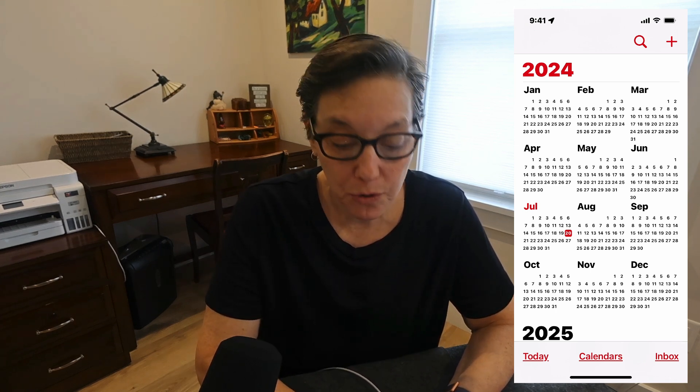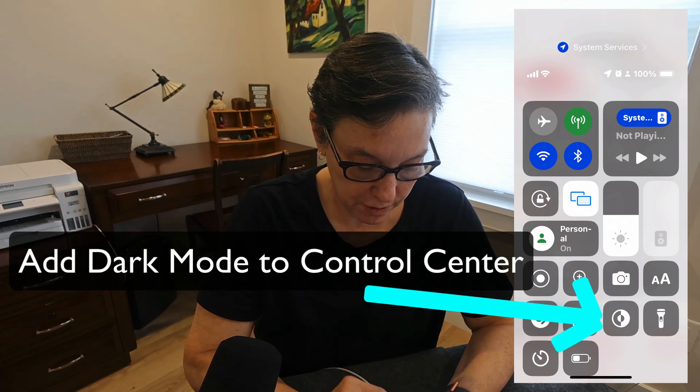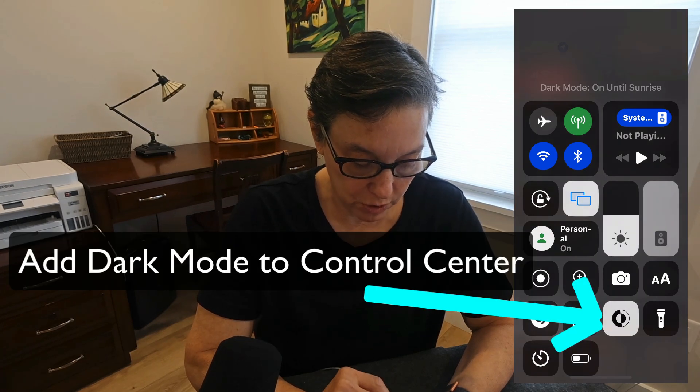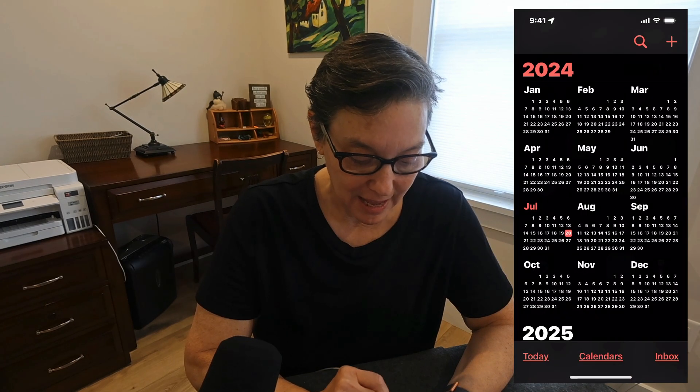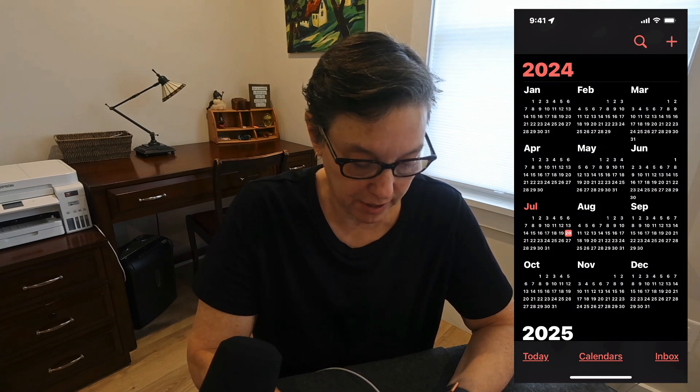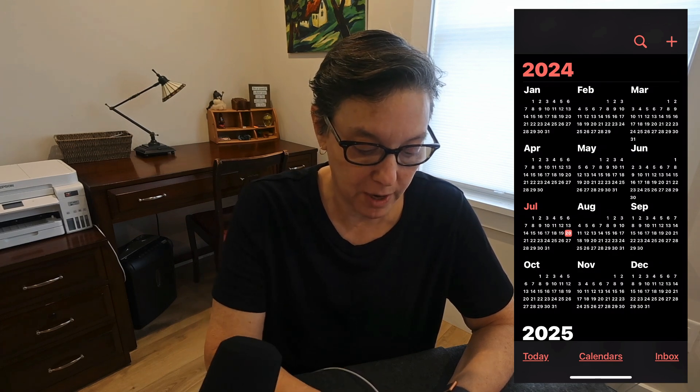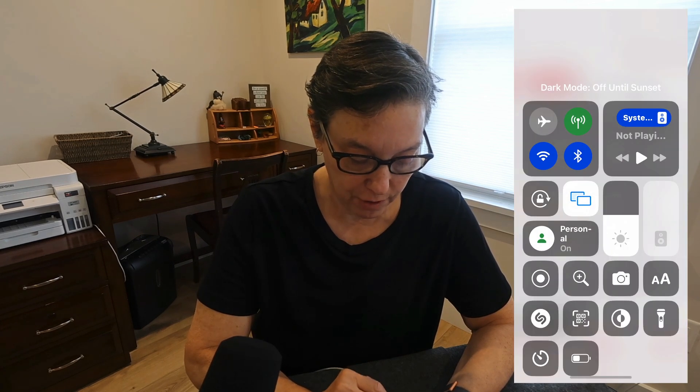Let's dive in and take a look. First off, you can take advantage of different views with light and dark mode. Do this by swiping down on your control center and choosing dark or light mode. I've just turned on dark mode, and now you see my calendar is dark. If I want it back on light mode, I can just turn it off right there.